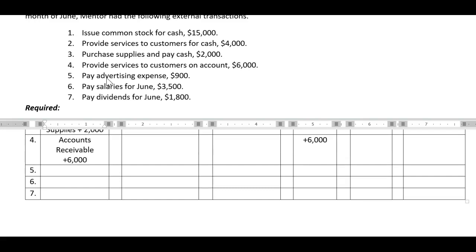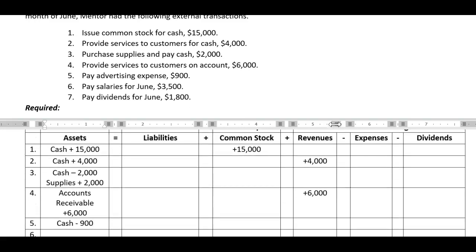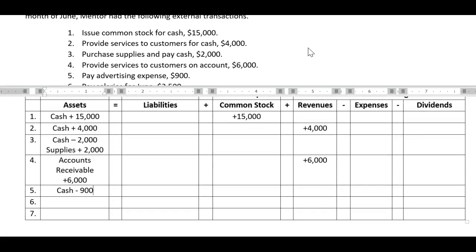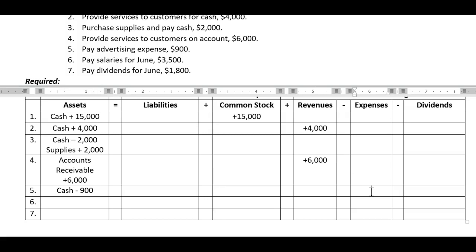Transaction five: pay advertising expense for $900. The key word is 'pay' — the only way we can pay for items is with cash. So under assets, our cash goes down by $900. It says advertising expense, so that brings us to the expenses component. It costs us money to make money — to advertise, we have to pay those funds out. That would be an advertising or marketing expense.